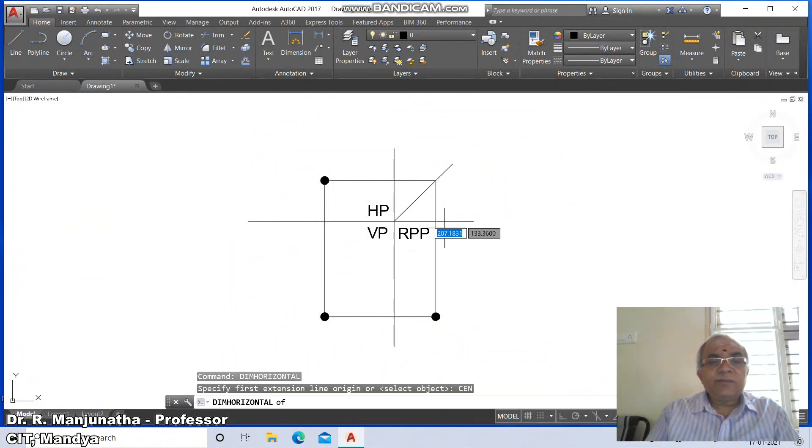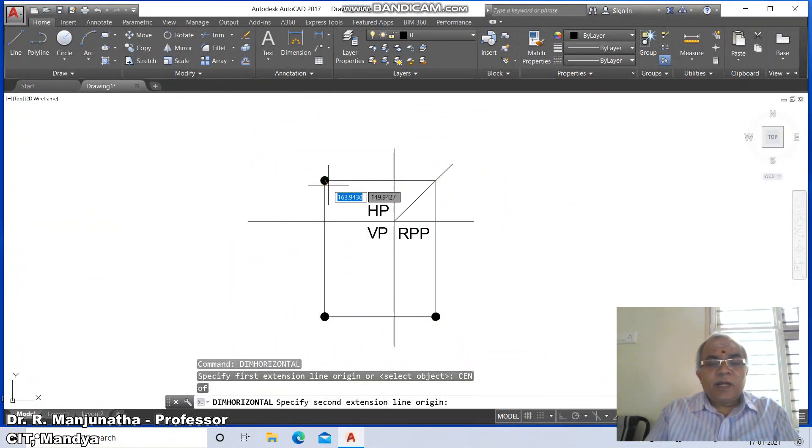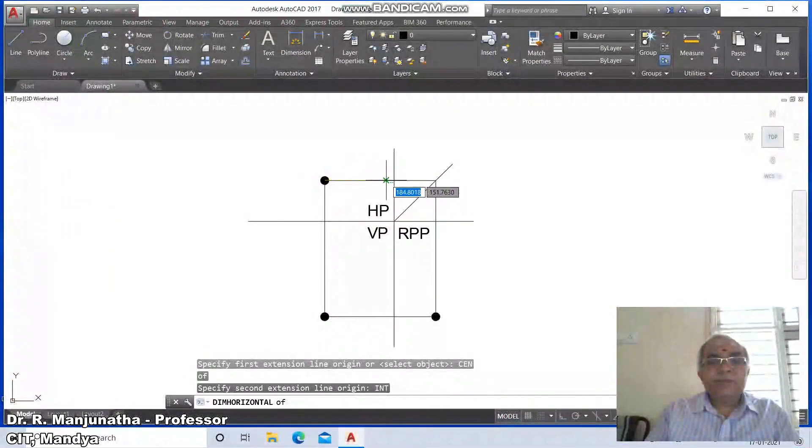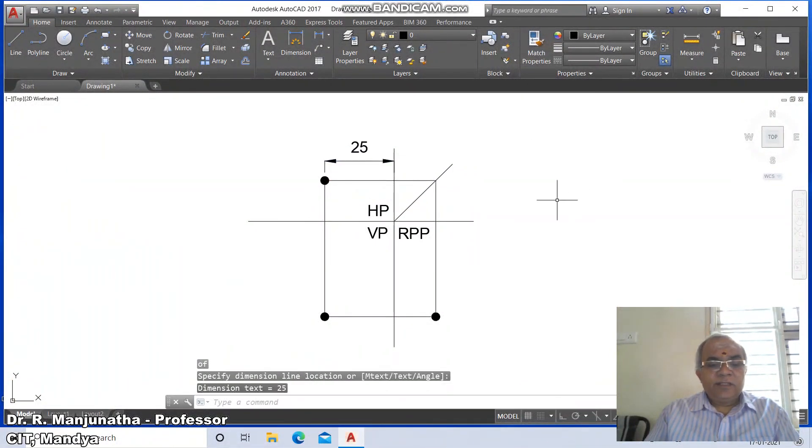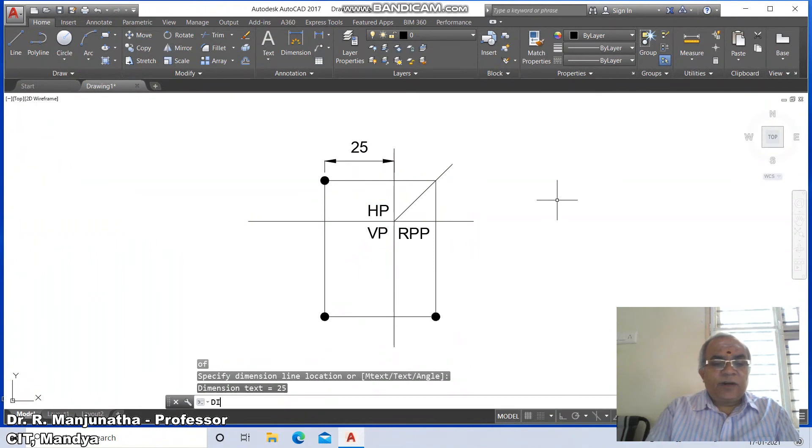Take from the center to the intersection and set this dimension as 25. Similarly, use dim vertical.